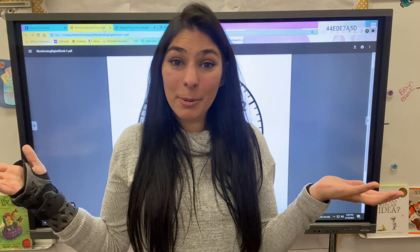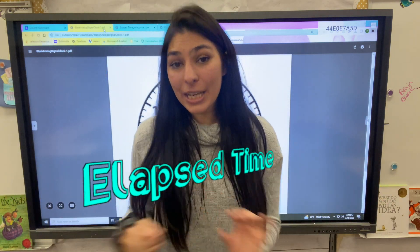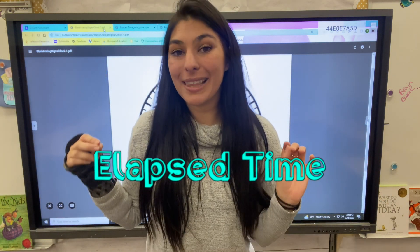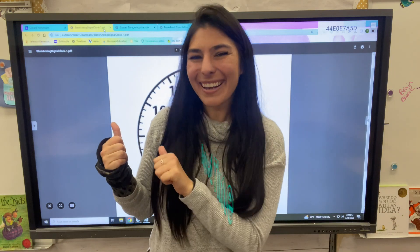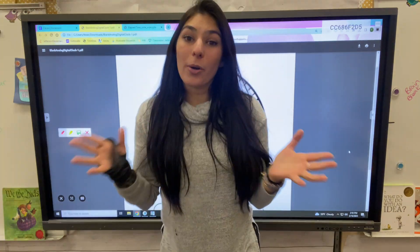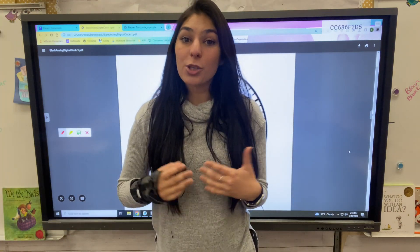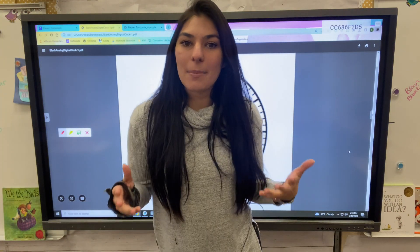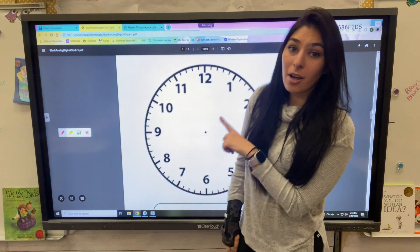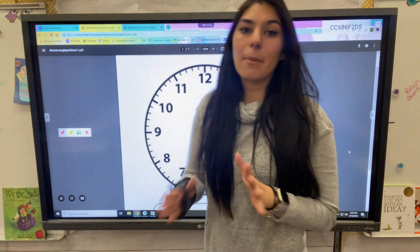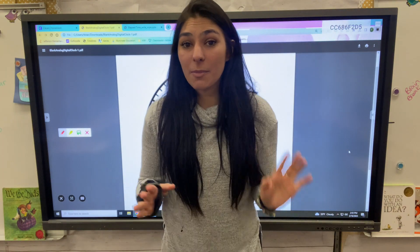Hey friends, welcome back to Balloon with Miss B. Today we're going over an introduction to elapsed time. There are a couple different ways that you're going to see elapsed time — some might be on a clock like this one, some might be on a number line.